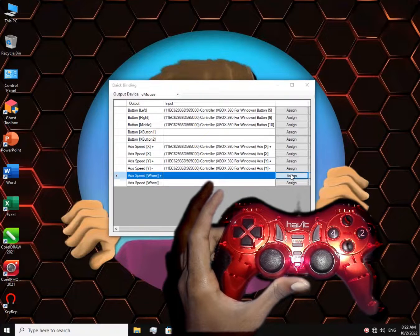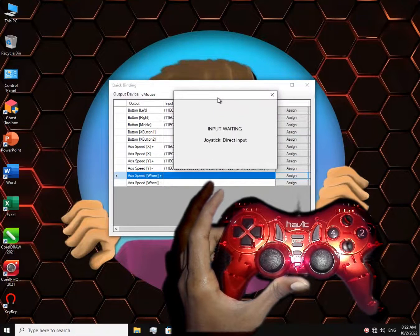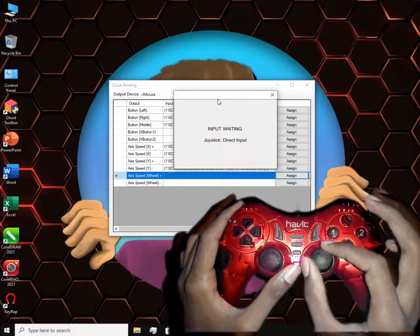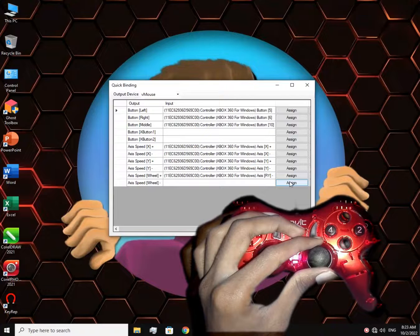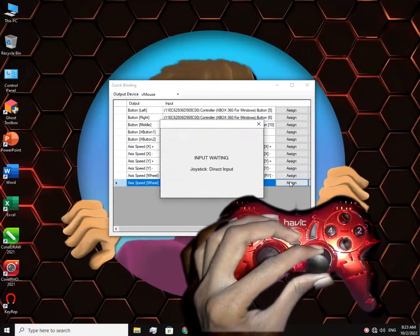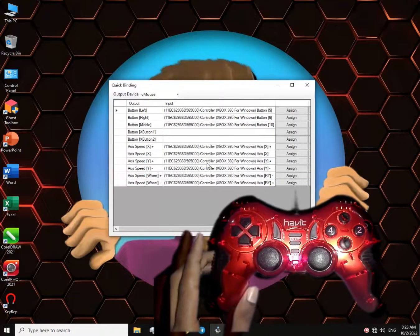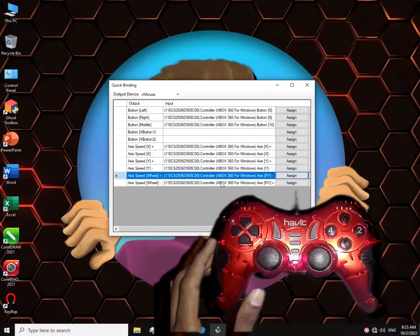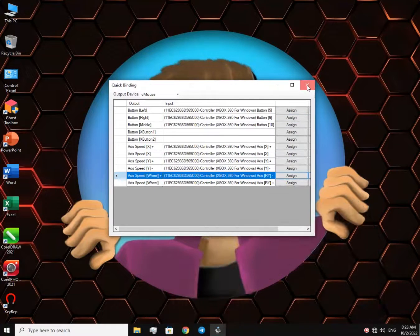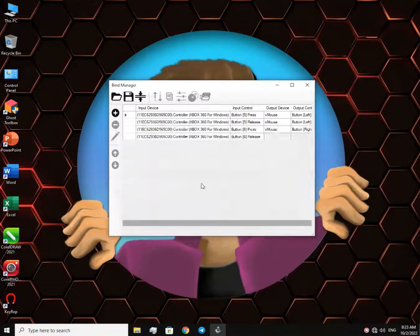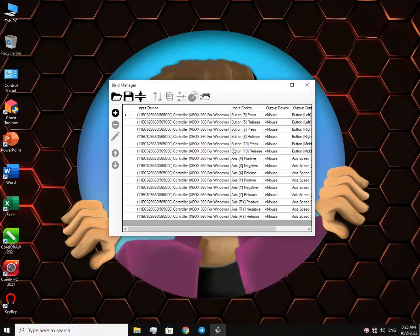Let me just adjust this real quick. Okay, close this and save it. Now when you try this, if you feel like your cursor is too fast or too slow, there is a way to change the speed — and this is how we do it.